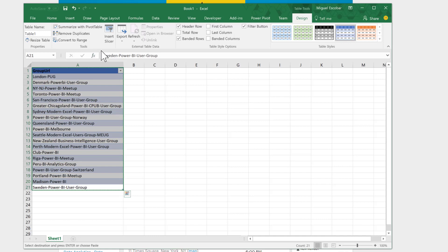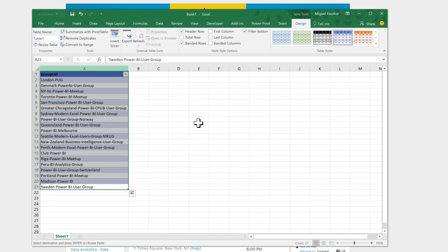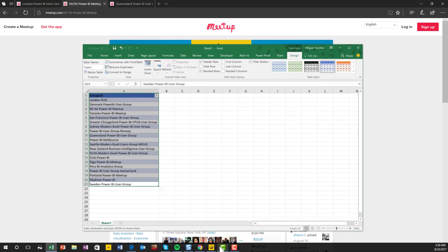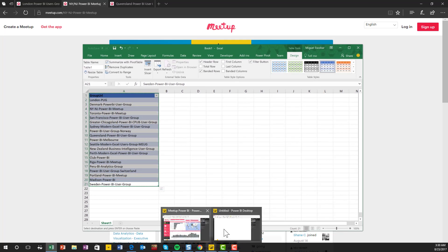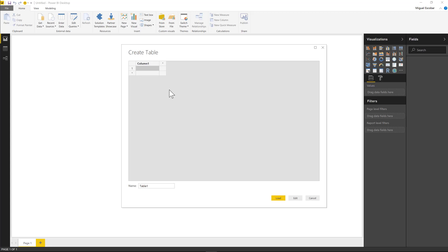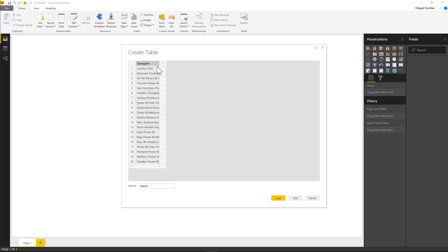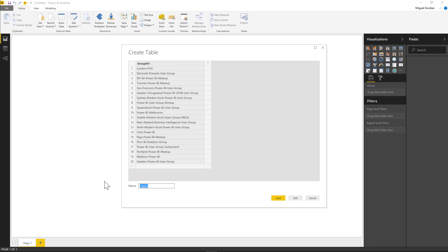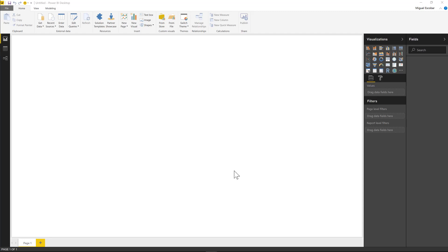So in order for that, I'm just going to copy the data and I'm going to go to my Power BI desktop file. I'm going to click where it says enter data right here, and I'm just going to paste it, just like this. And I'm going to name this group URLs, or you can name this parameters. It's up to you.